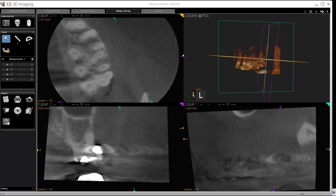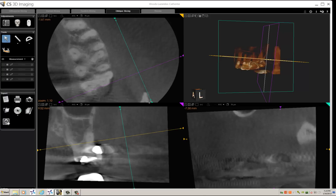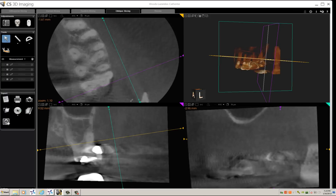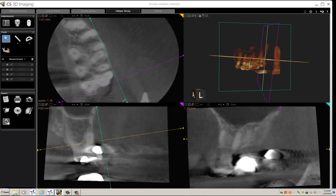Purple represents the coronal slice. Green represents the sagittal slice. Yellow is the axial slice. You take your orientation handles and manipulate them to the view that you need to do your measurement.